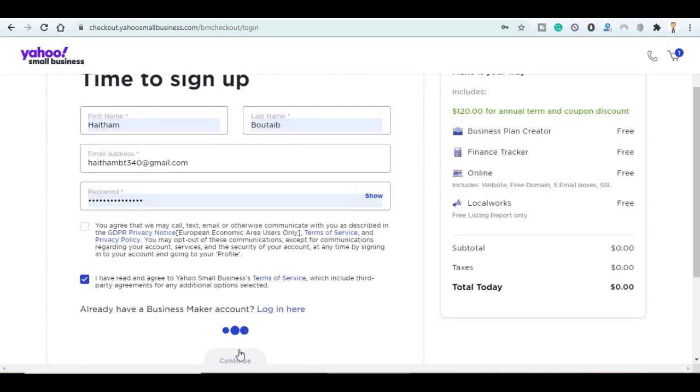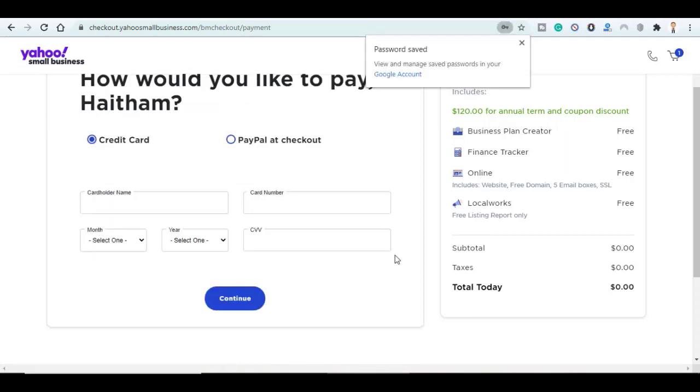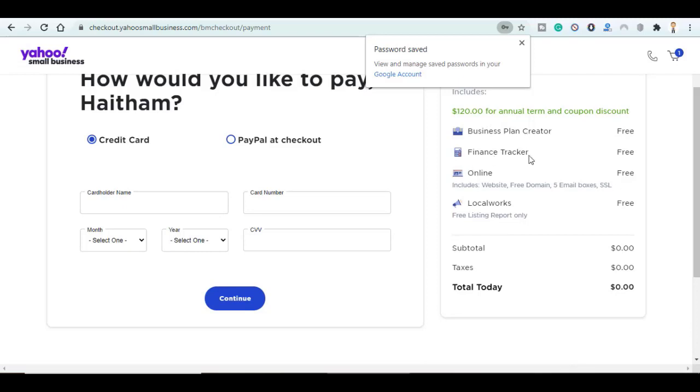Click on Continue. Here in this step you enter a payment method, choose between PayPal or a credit card. But keep in mind that the first year is totally free and it includes a business plan creator, a finance tracker, a website, free domain, five email boxes, and SSL certificate as well as free listing reports.